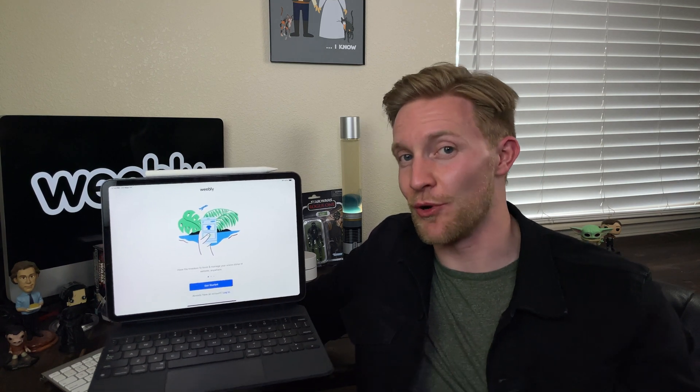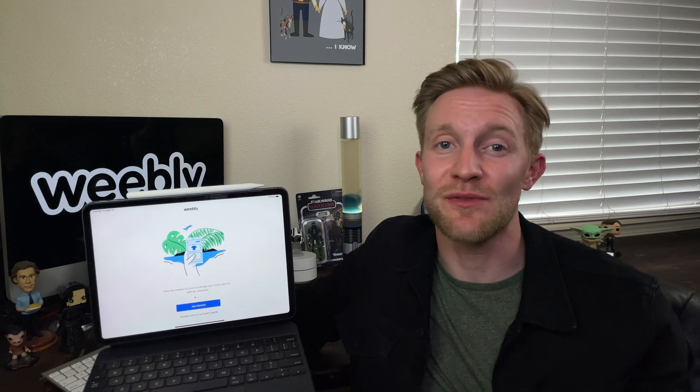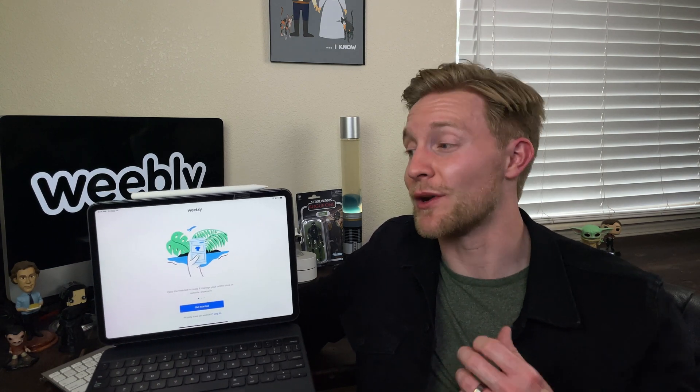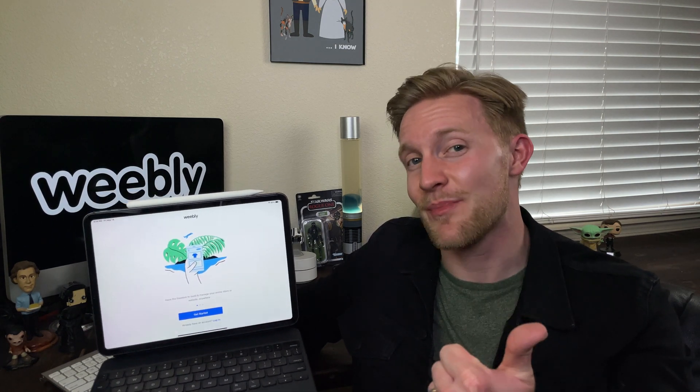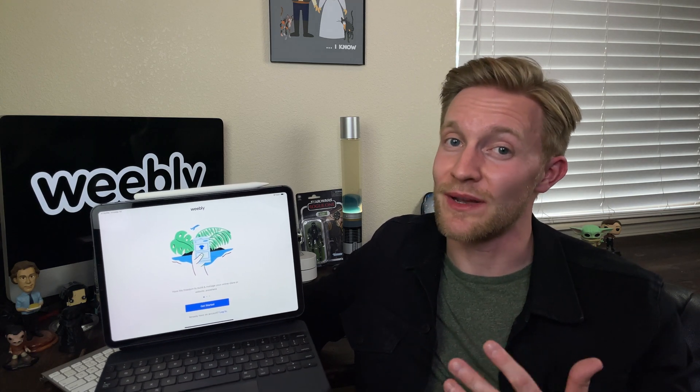We're going to be building a Weebly website on an iPad Pro 2018 with a Magic Keyboard. If you don't have a Magic Keyboard, any Bluetooth mouse that connects to your iPad will do. We're going to try both the iPad app and the iPad's web browser on iPadOS 14.5 to build a Weebly website. Let's dive in.